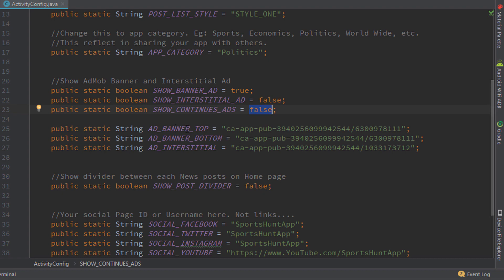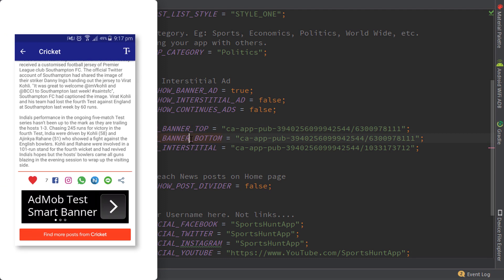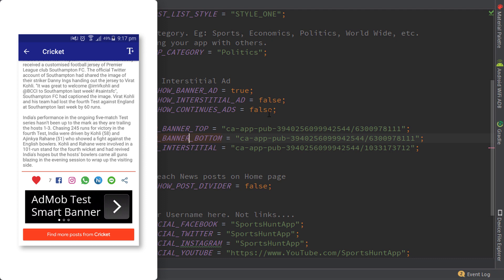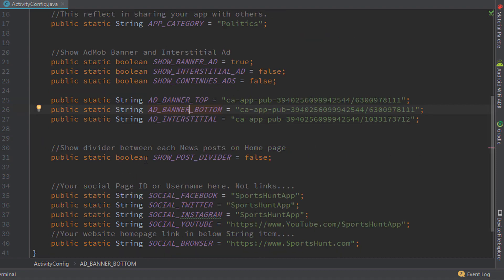Next is the banner top — this is the top banner shown in the full-screen post view. You also have a bottom banner. You can change the AdMob ad unit IDs directly from this file so you don't have to go into strings.xml and change them manually. You can manage all of that within this Java class. You can also change the interstitial ad unit ID here as well. This is a new update I've brought to the source code.